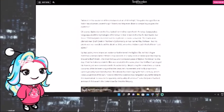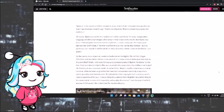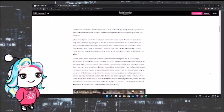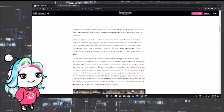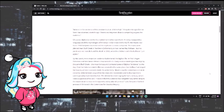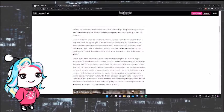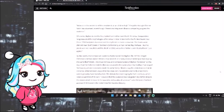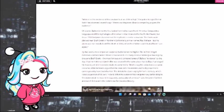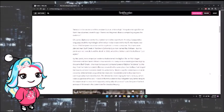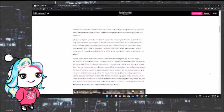That the Patterson-Gimlin film was created in the same place that Wallace had staged his hoax is just one reason to doubt its authenticity. Skeptics say, I'm a skeptic, hi, that animal was a man in costume, while believers argue that the creature's movements and body proportions cannot possibly have been human. Because acting doesn't exist, I guess. The debate has been raging for half a century, which raises a question of its own.